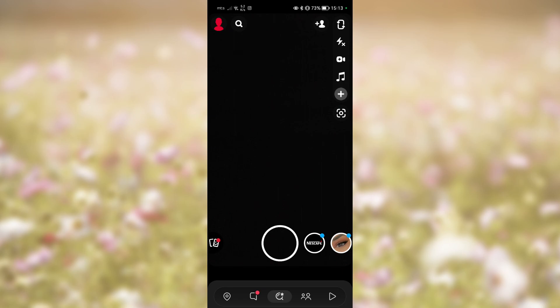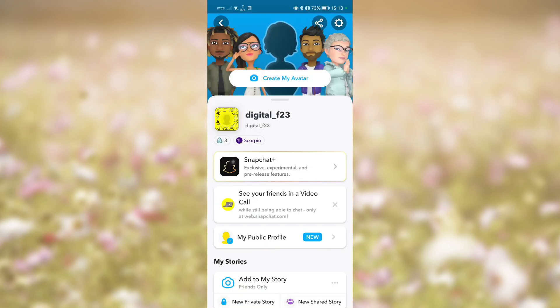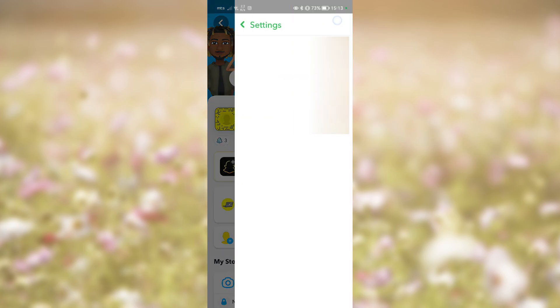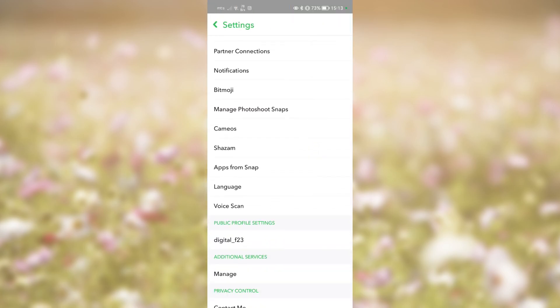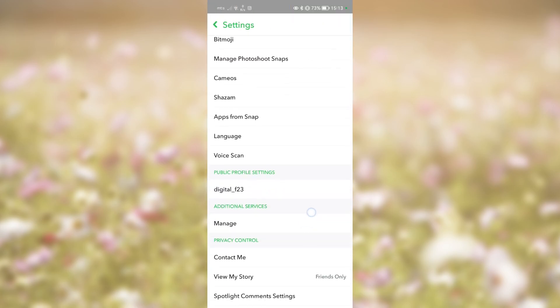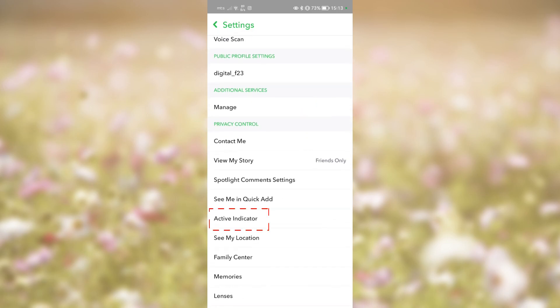To change active indicator status, follow these steps. Tap on your profile picture. Press the Settings button. Scroll down and find the Active Indicator option.